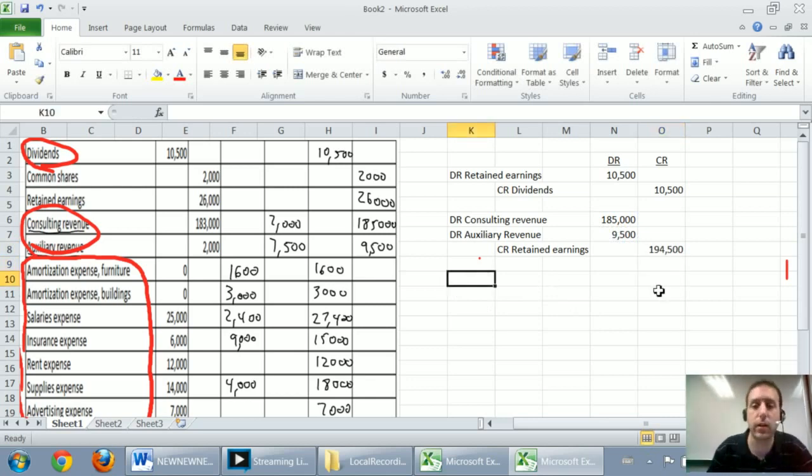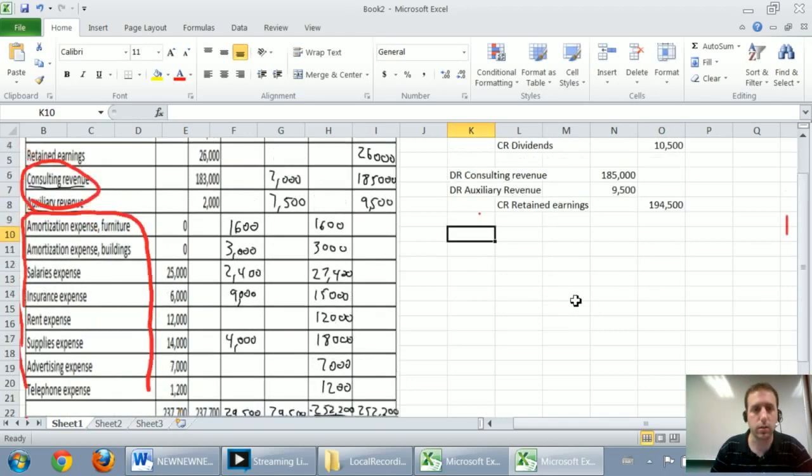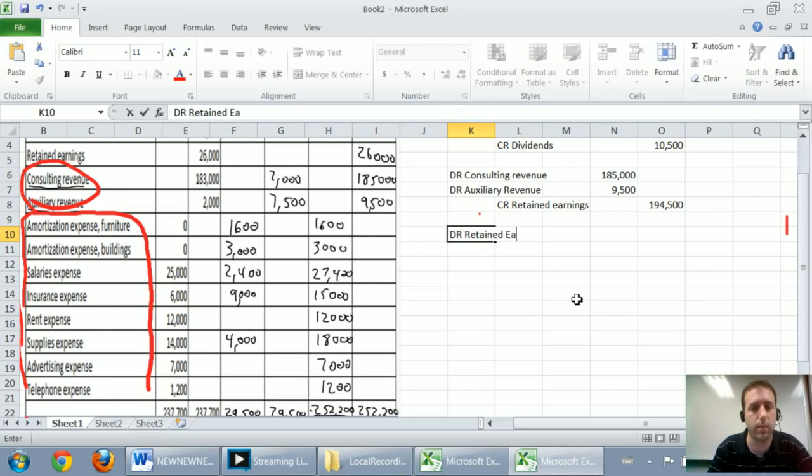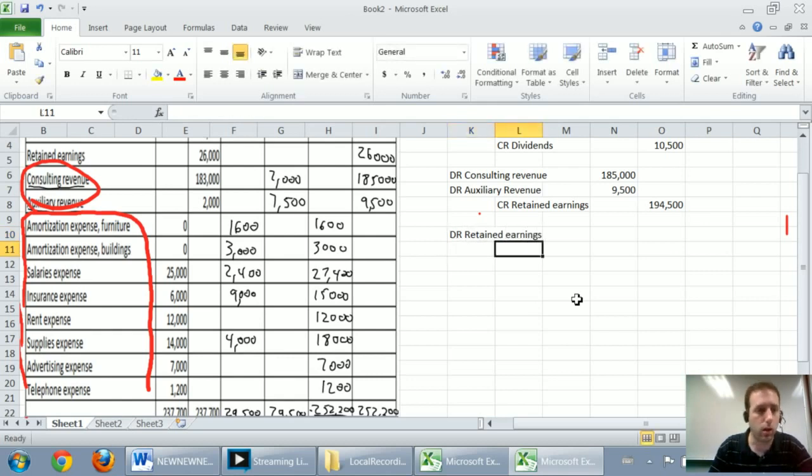The final step is to close our expenses to retained earnings. And to do that, we credit all of our expenses. We're going to debit retained earnings, but we don't know by how much yet. We're going to credit all of those expenses.